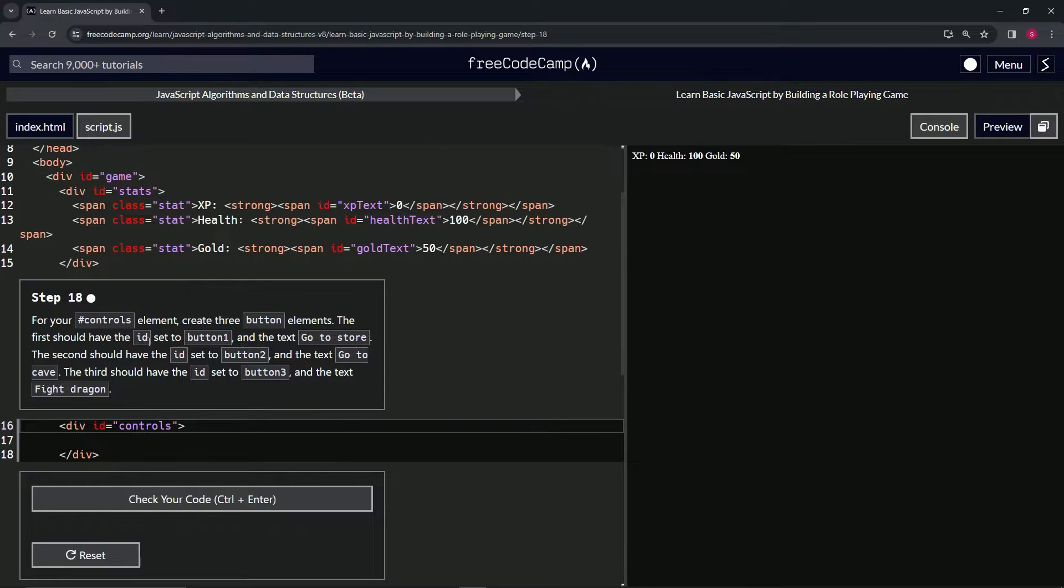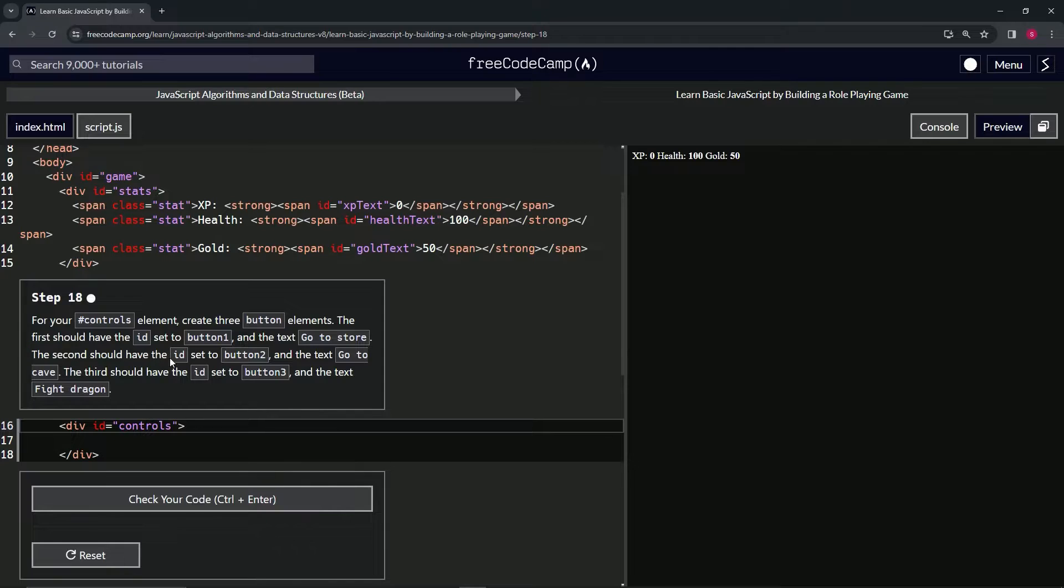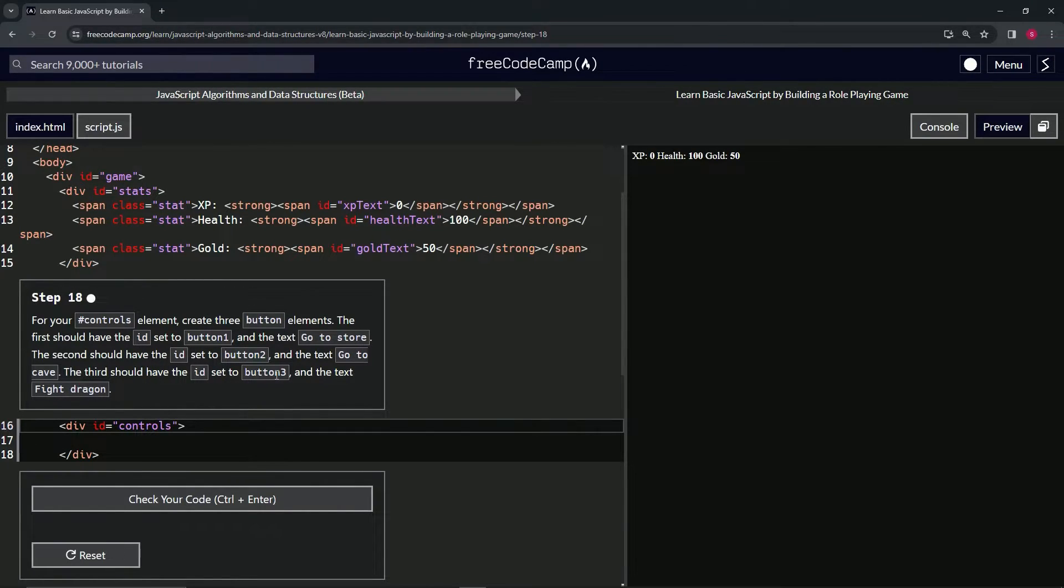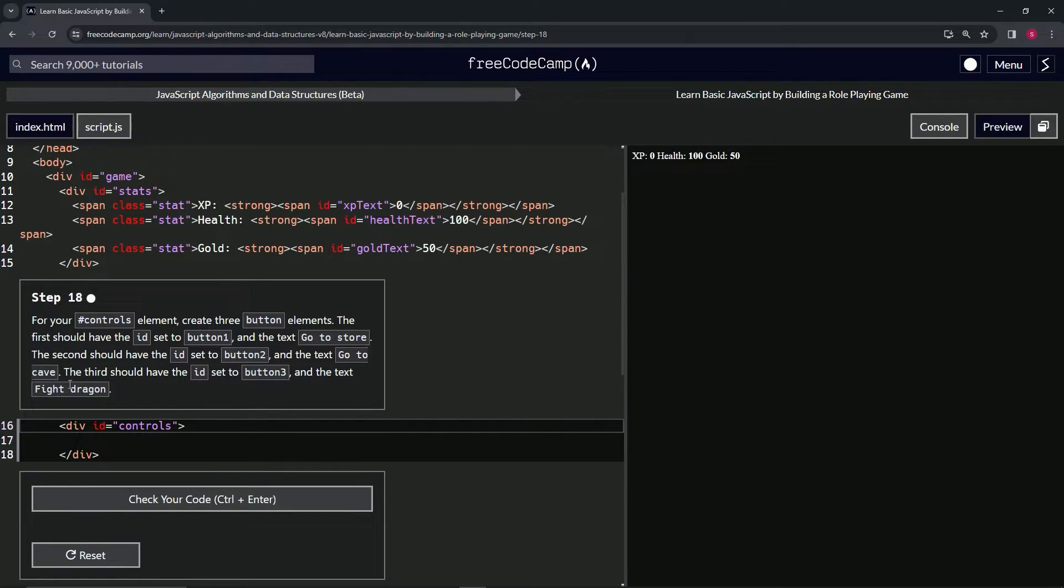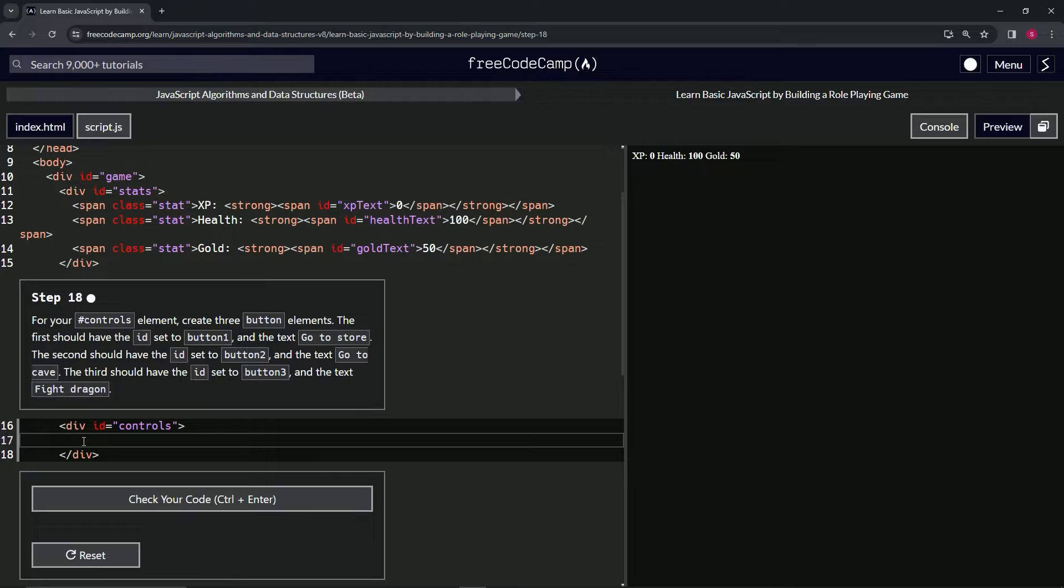The first should have the ID set to button1 and the text 'Go to Store'. The second should have the ID set to button2 and the text 'Go to Cave', and the third should be button3 with the text 'Fight Dragon'. So for this one, we're going to create three button elements.